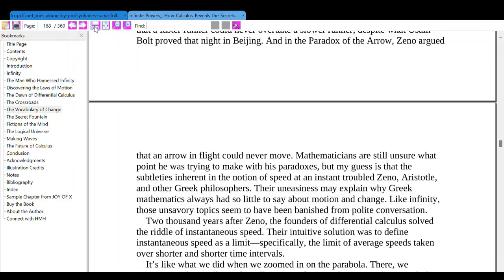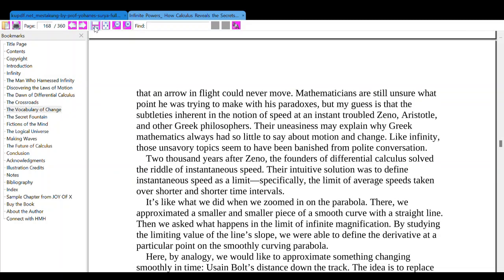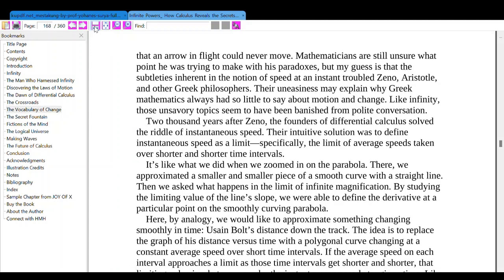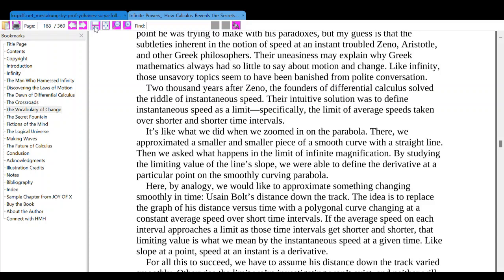The enigma of instantaneous speed goes far back in mathematics and philosophy, to around 450 BCE with Zeno and his famous paradoxes. In his paradox of Achilles and the tortoise, Zeno claimed that a faster runner could never overtake a slower runner. And in the paradox of the arrow, Zeno argued that a flying arrow could never move. The subtleties inherent in the notion of speed at an instant troubled Zeno, Aristotle, and other Greek philosophers — which may explain why Greek mathematicians had so little to say about motion and change, as those topics seemed to have been banished from polite conversation.